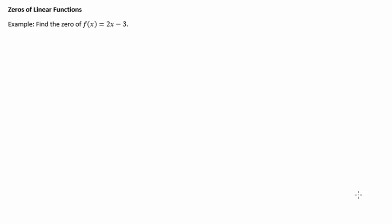So for this example we're talking about a linear function, which means this is going to be pretty easy to find. Find the zero of this, so we put zero equals, put zero where the f of x is, and then solve.